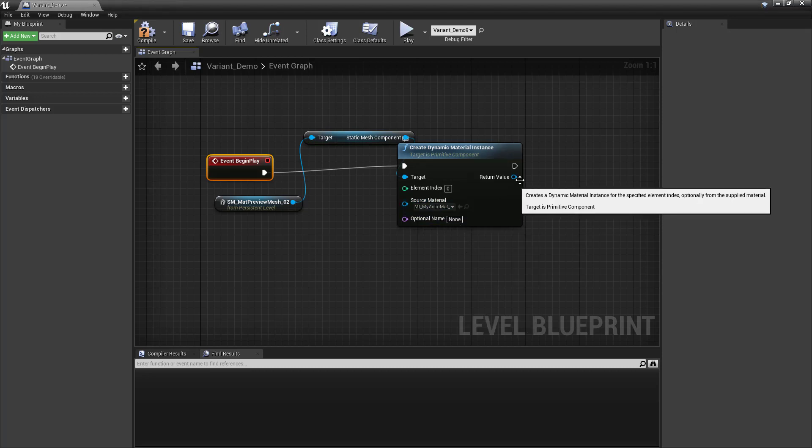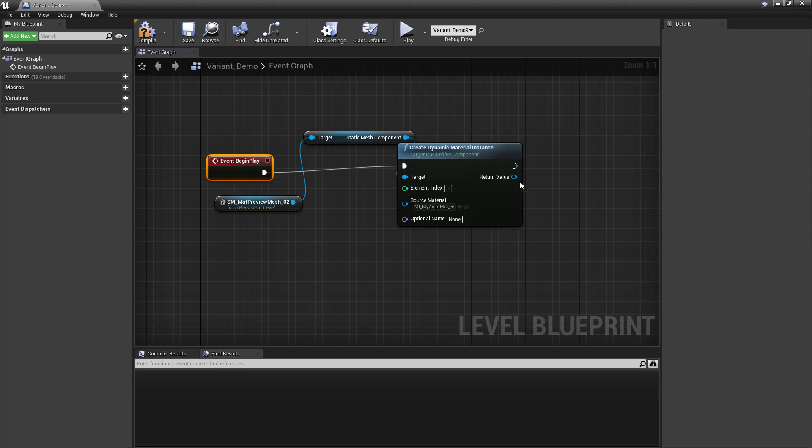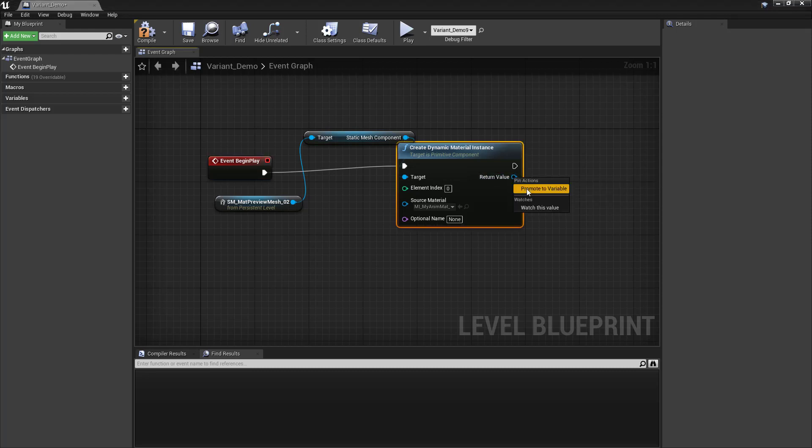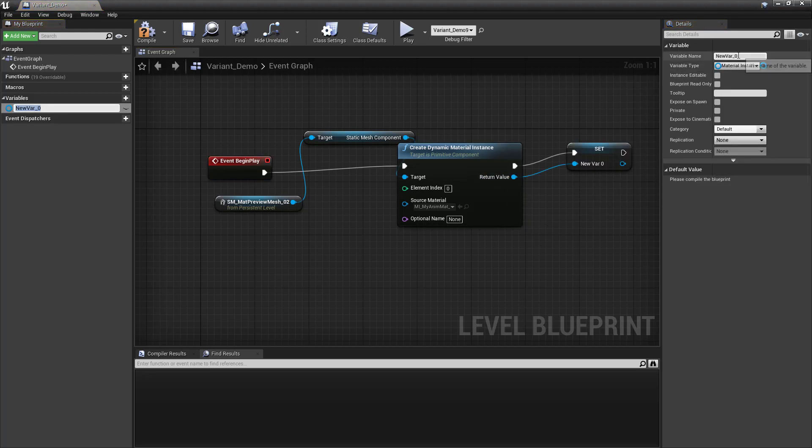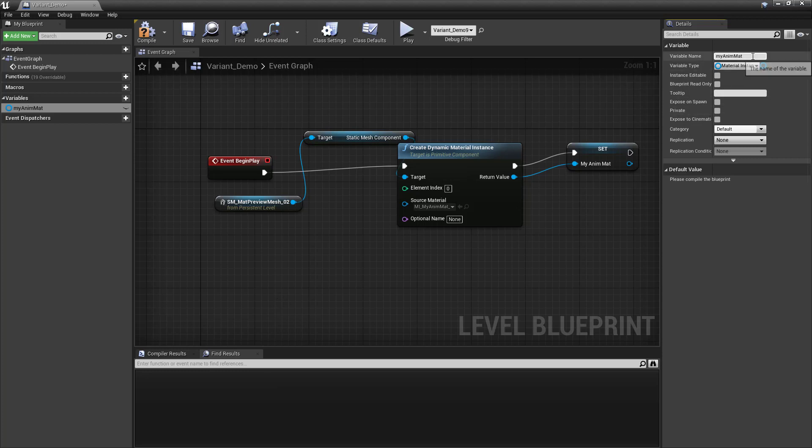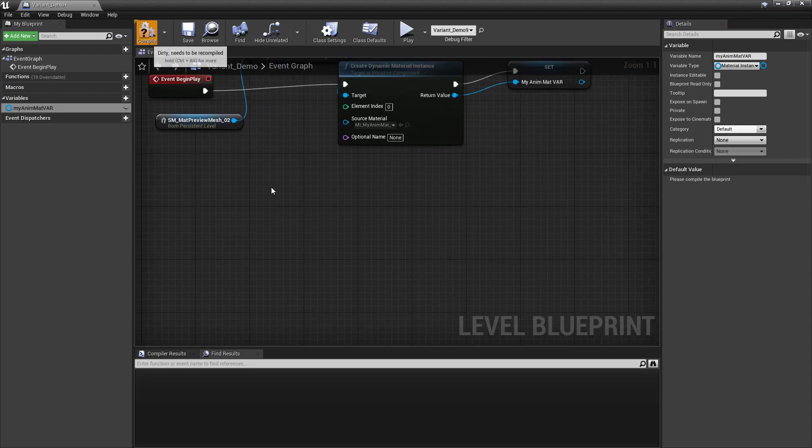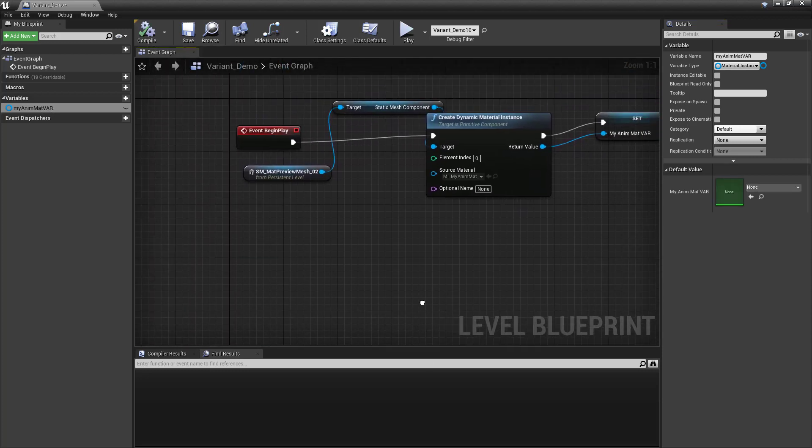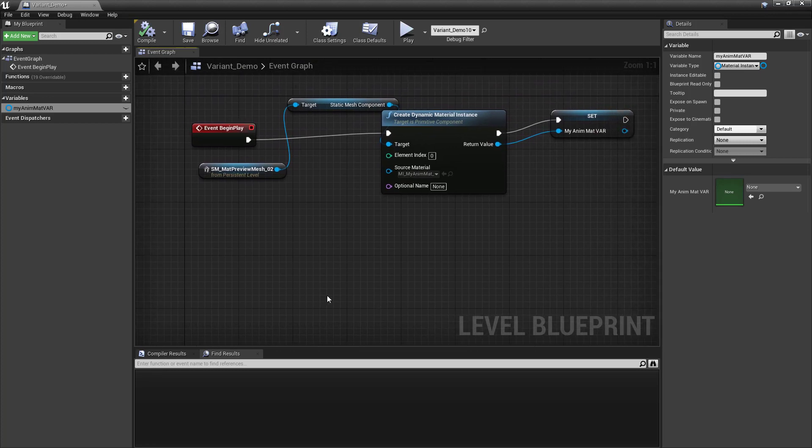Now we could just drag off of this, but I'm going to create a variable. So I'm going to right-click and promote this to a variable. We'll call this my anim material variable. There we go. Now we need to be able to call that variable in order to modify it. And how are we going to call it? Well, we could create some sort of event, right?